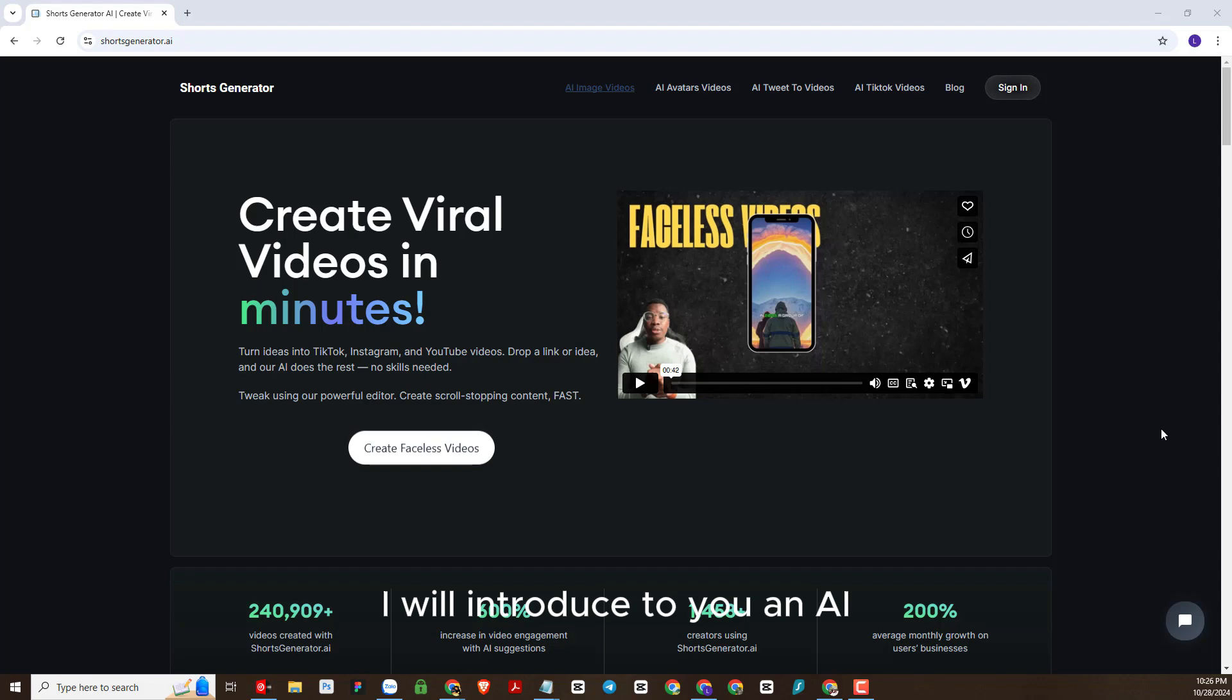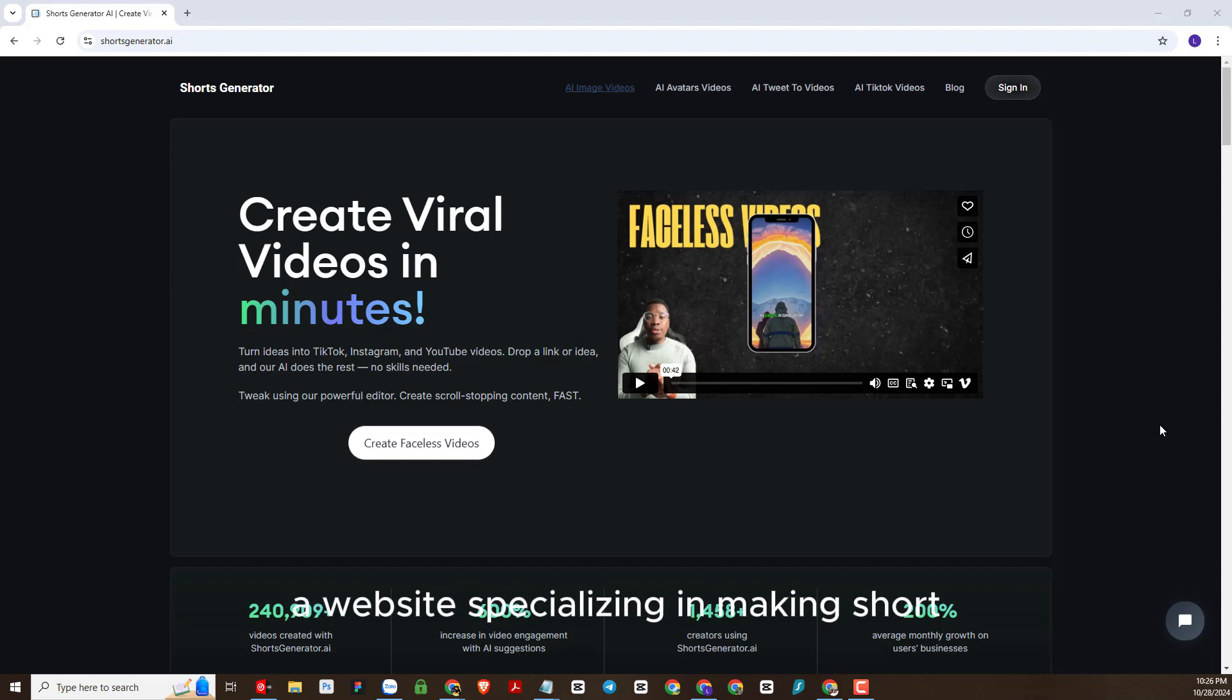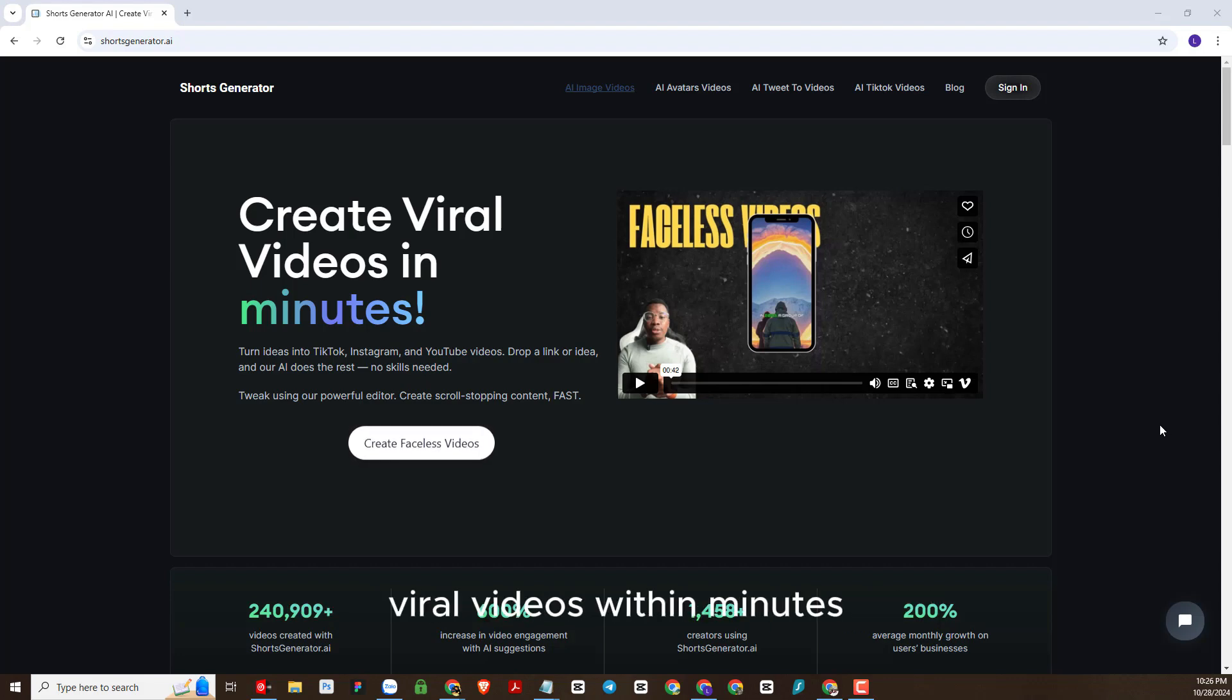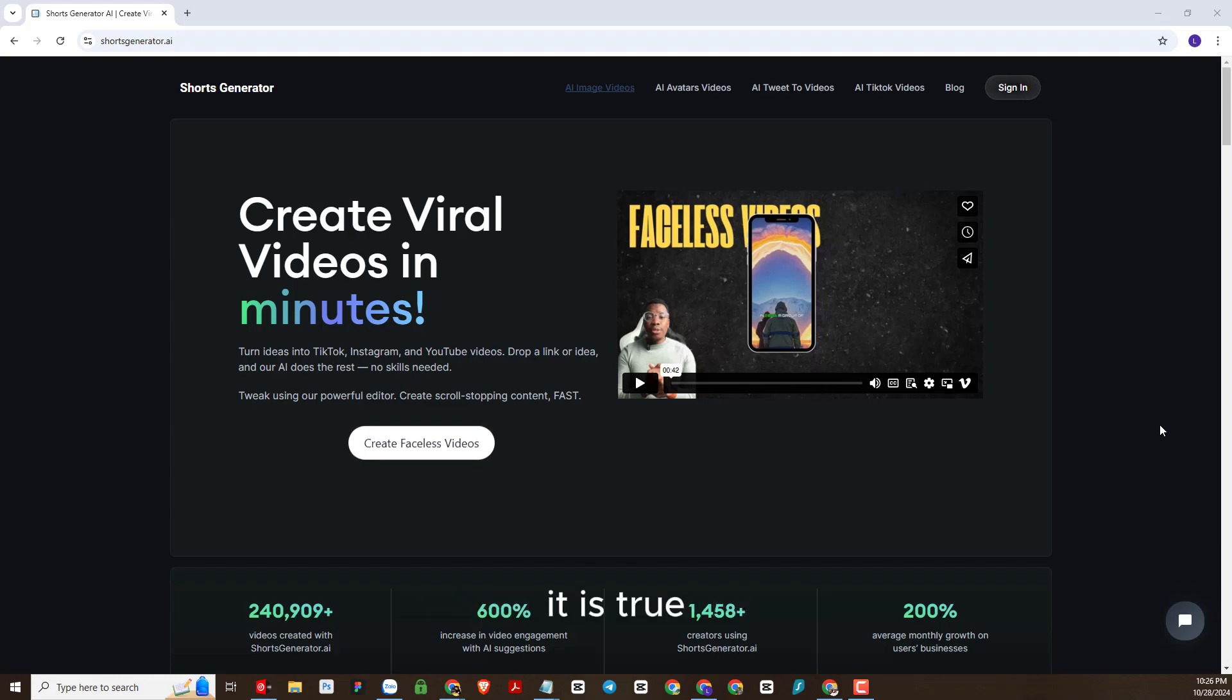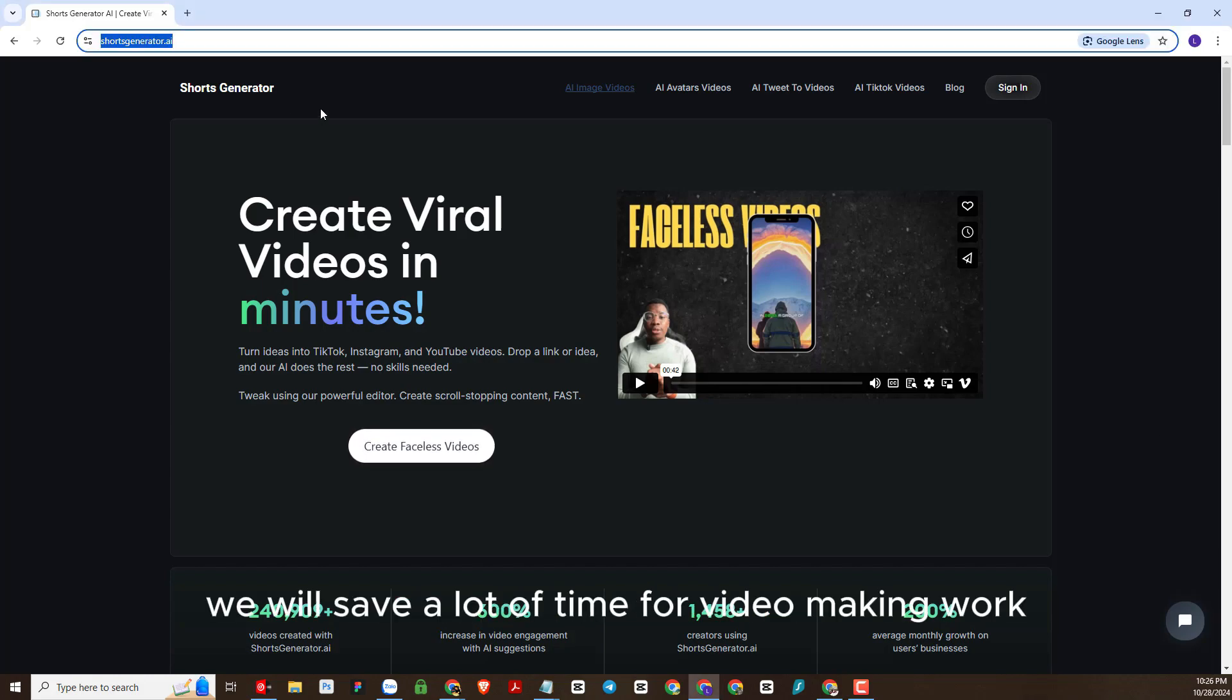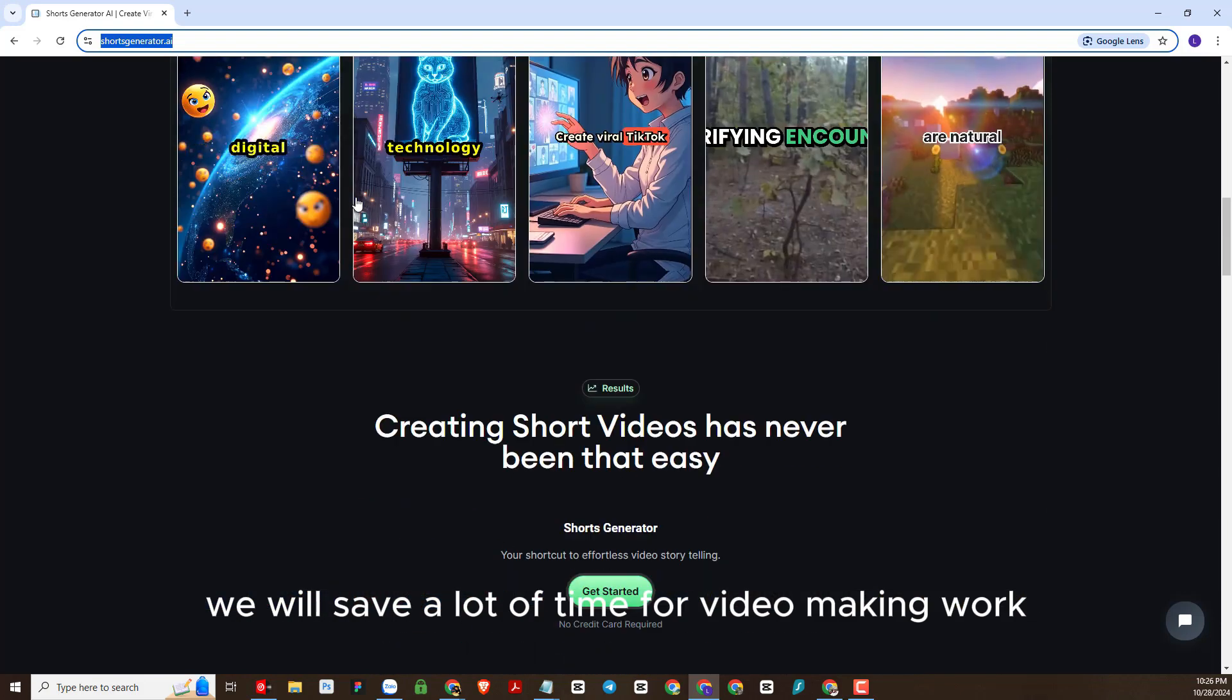So in today's video, I will introduce to you an AI website called Shorts Generator AI, a website specializing in making short viral videos within minutes. Yes, you are not mistaken, it is true. Therefore, we will save a lot of time for video making work.